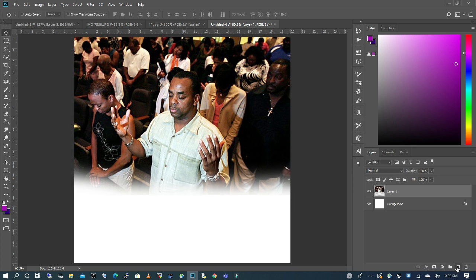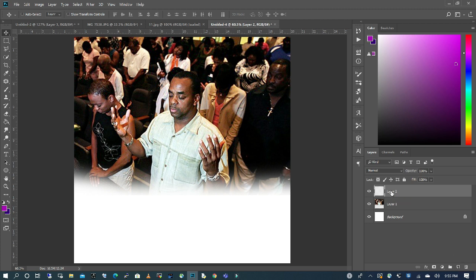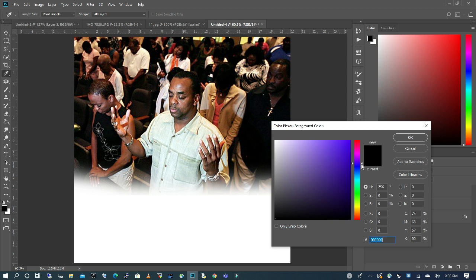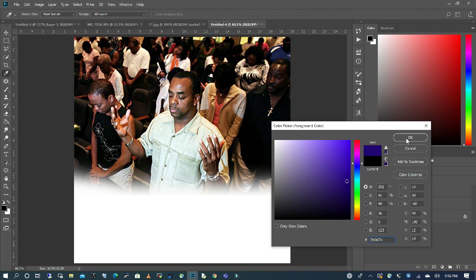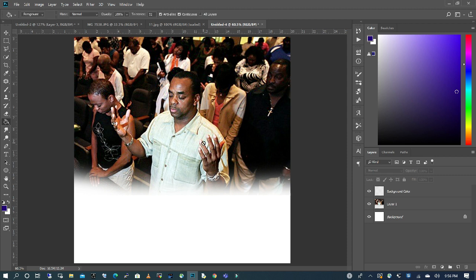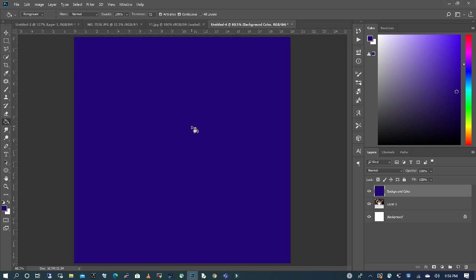So I'm going to create a new layer. I'm going to double click and I am going to name this Background. I'm going to click on the black, and I'm going to change it. I want like a purplish blue, and I am going to just pick my bucket, and I'm going to make sure my background layer is selected. I'm going to apply it.